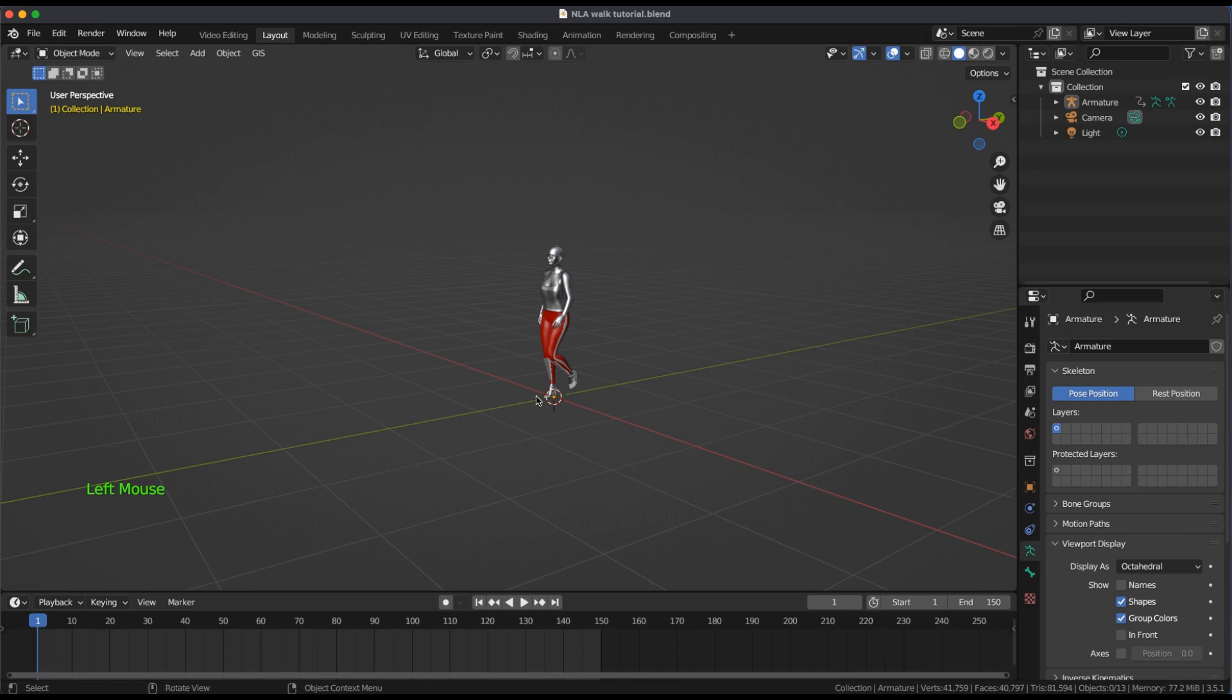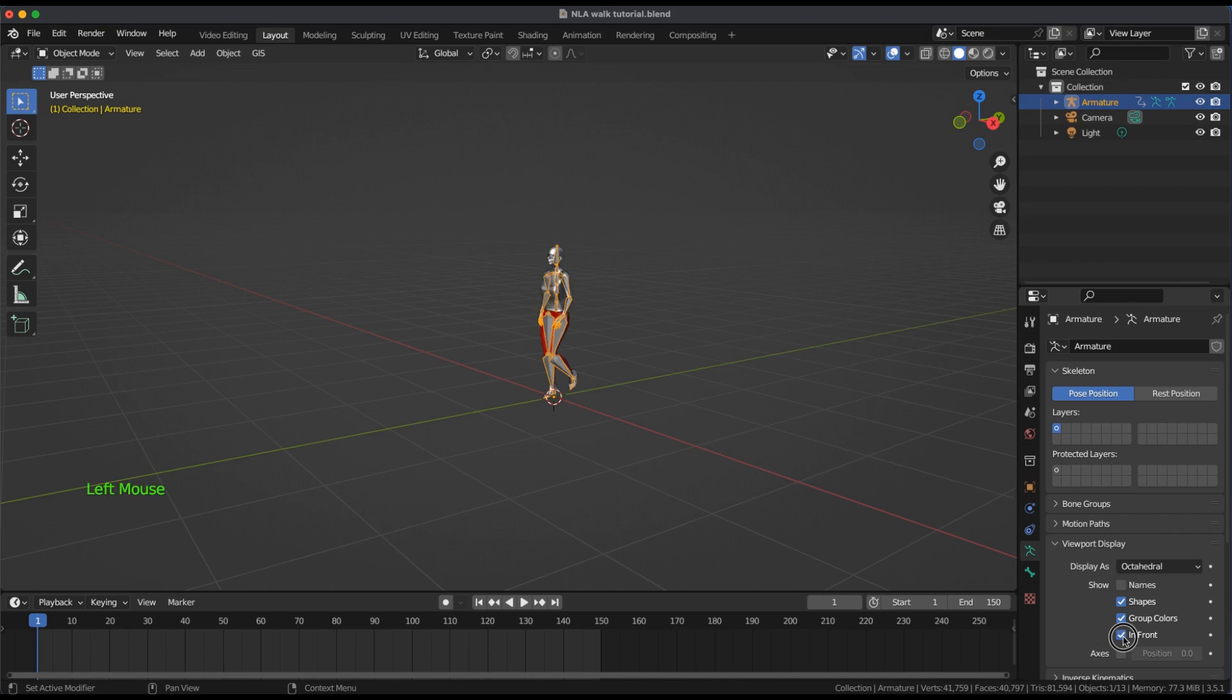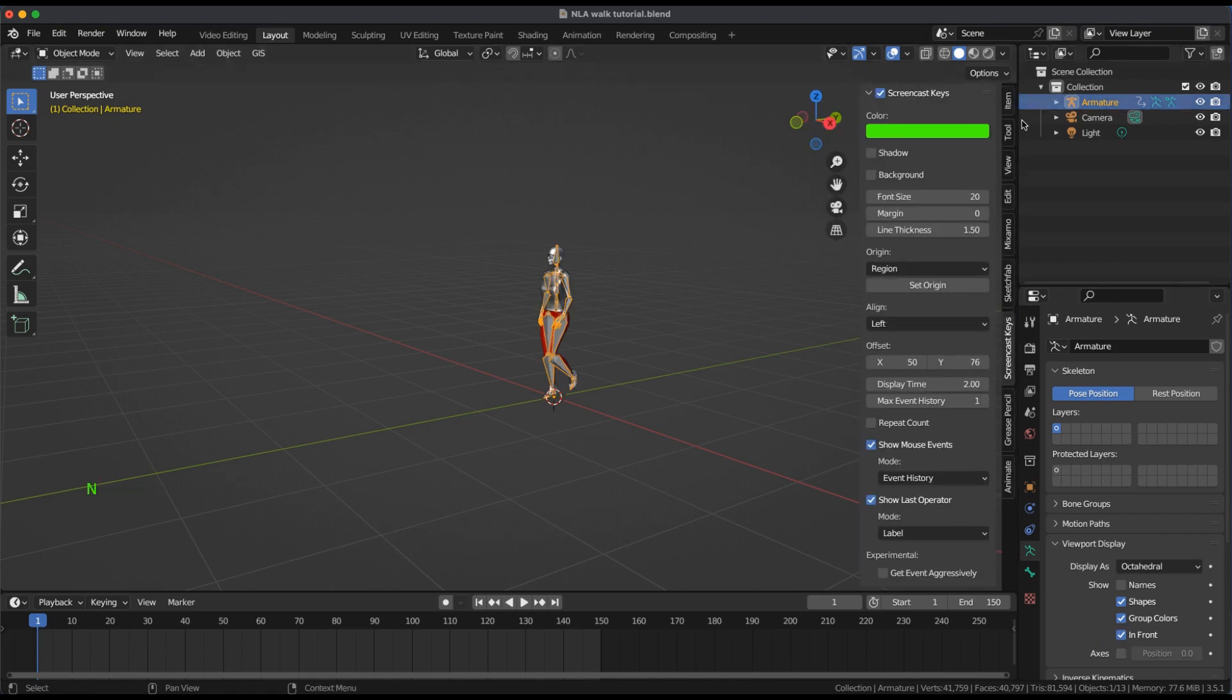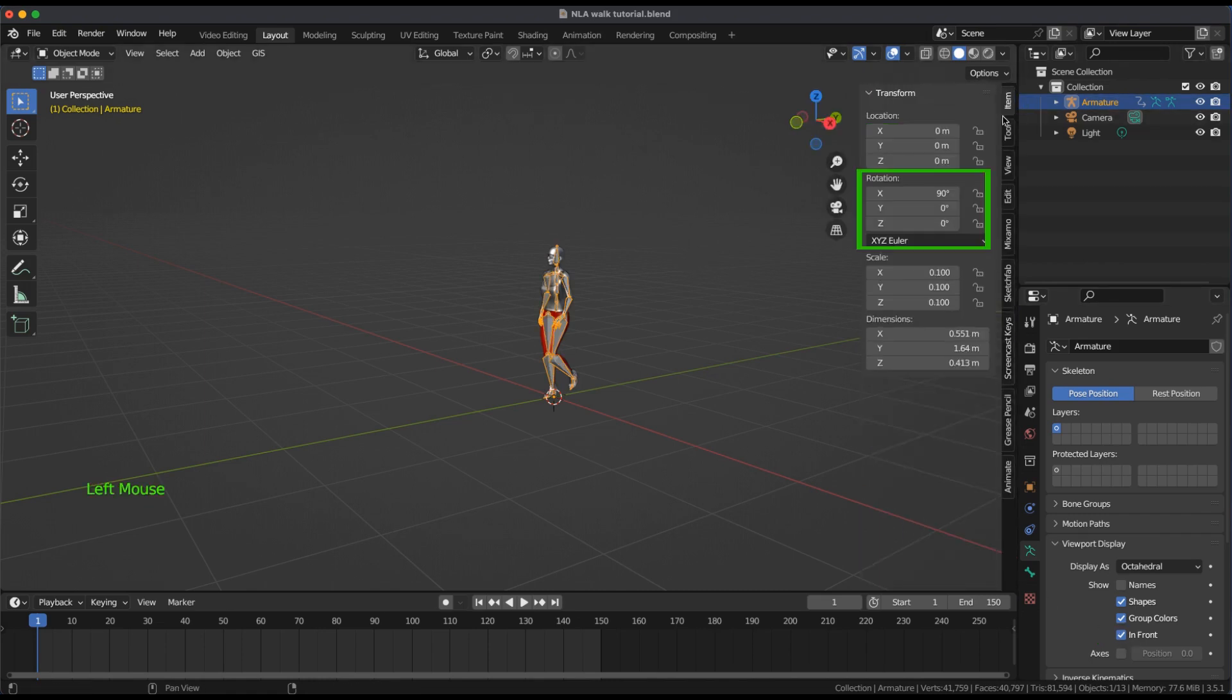In the main viewport, select the armature. Keep In Front checked. Put in Side View and set Rotations to 0s.